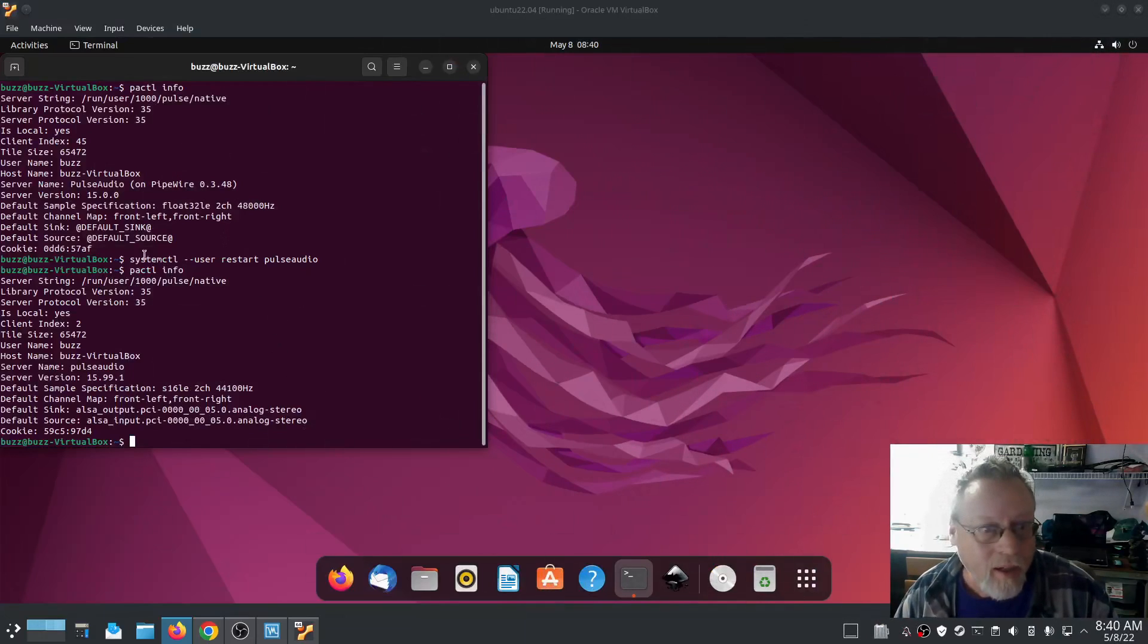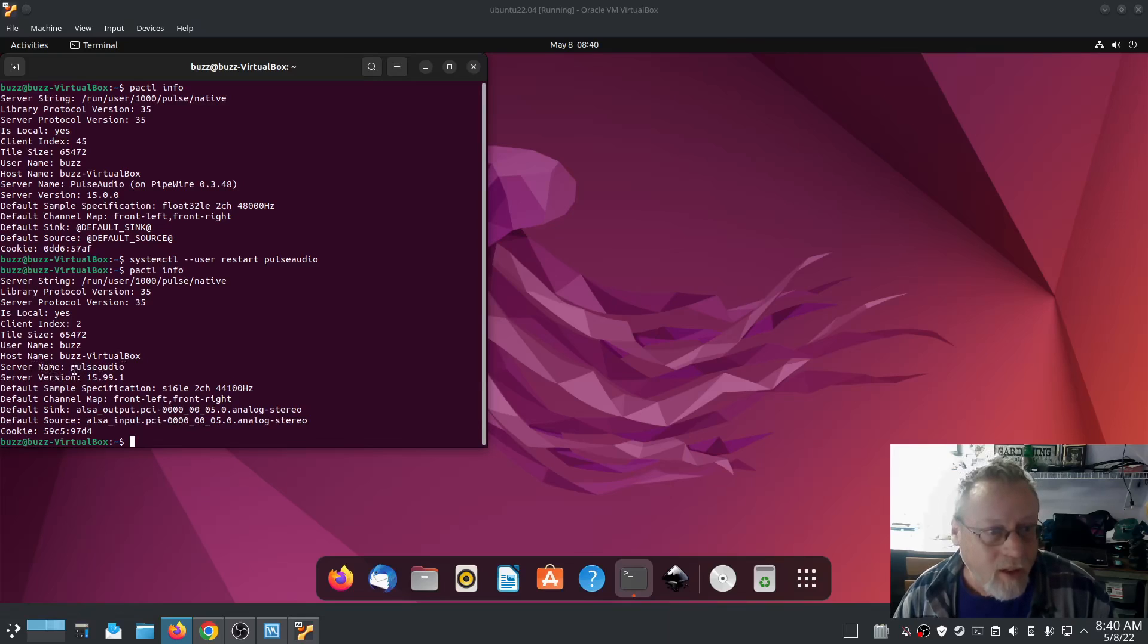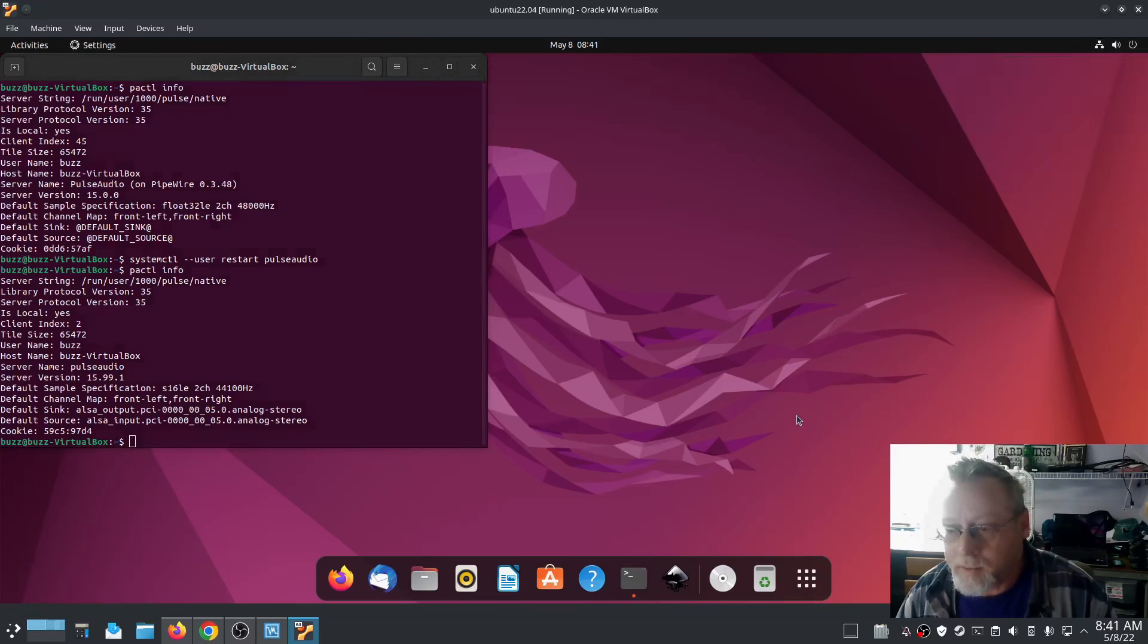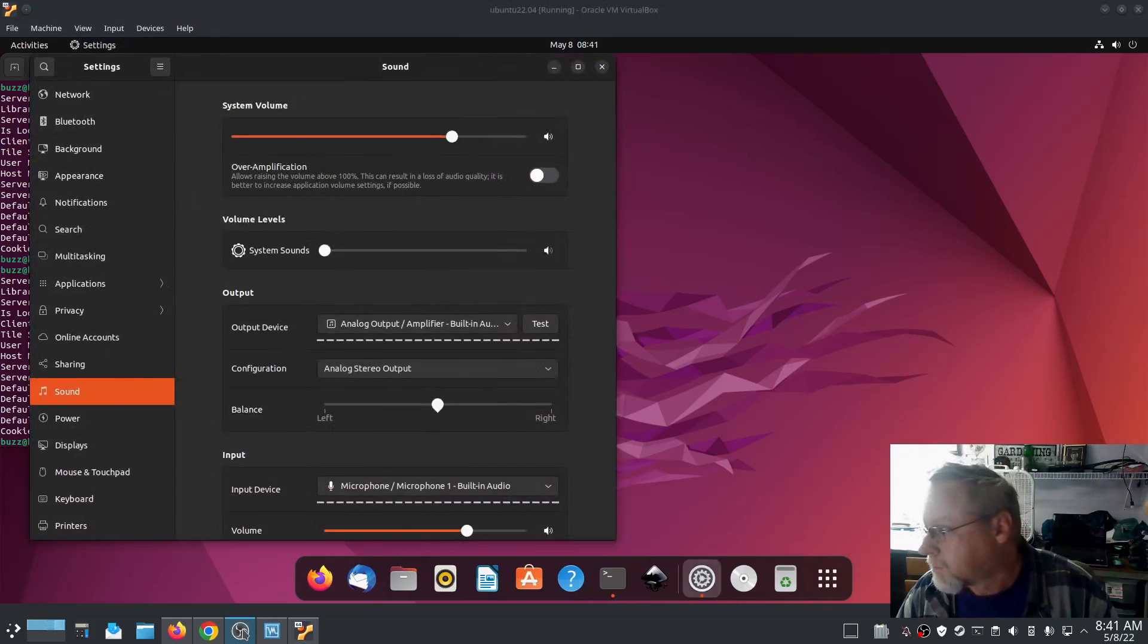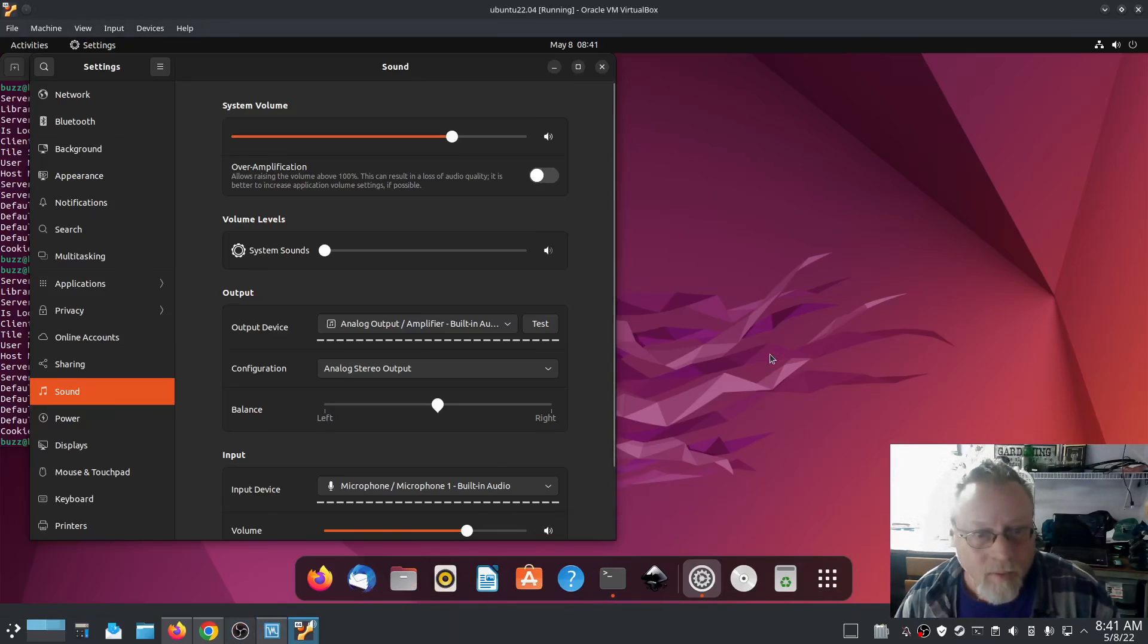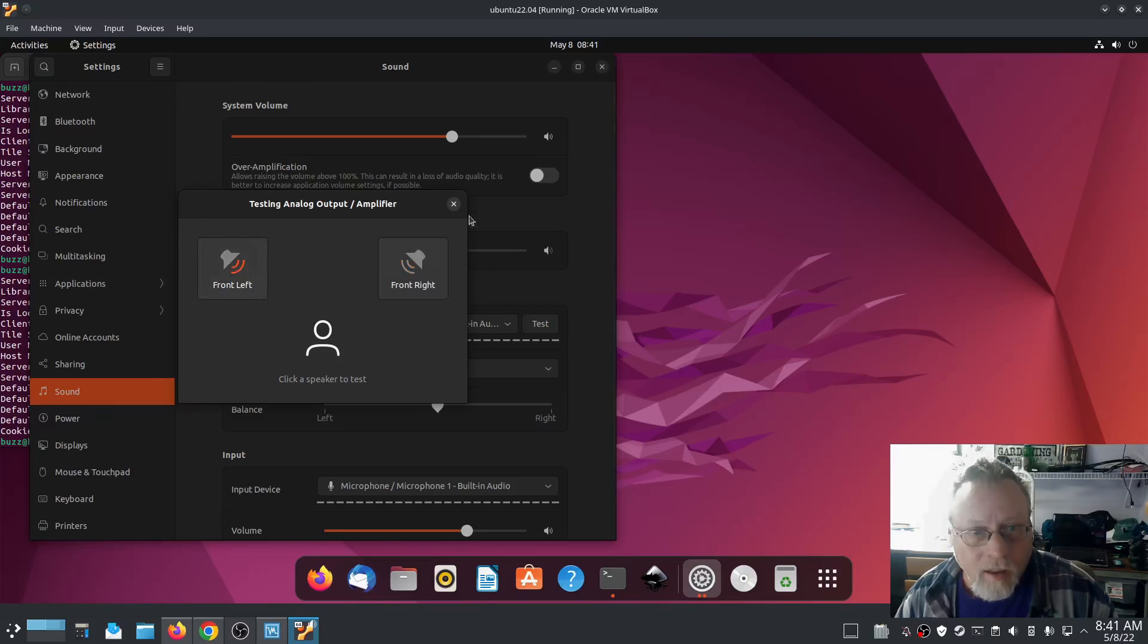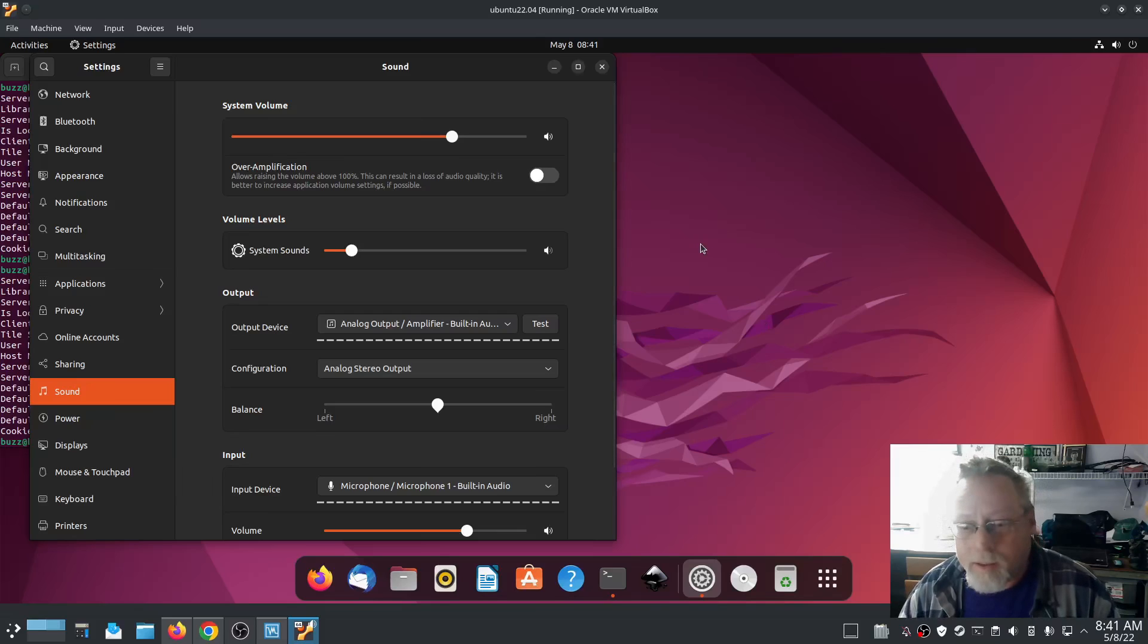Now that I've come back, systemctl user restart pulseaudio, and my pactal info is showing server name PulseAudio. If we go into settings, and then now we have system sounds, front right, front left, and everything should be working as it was.